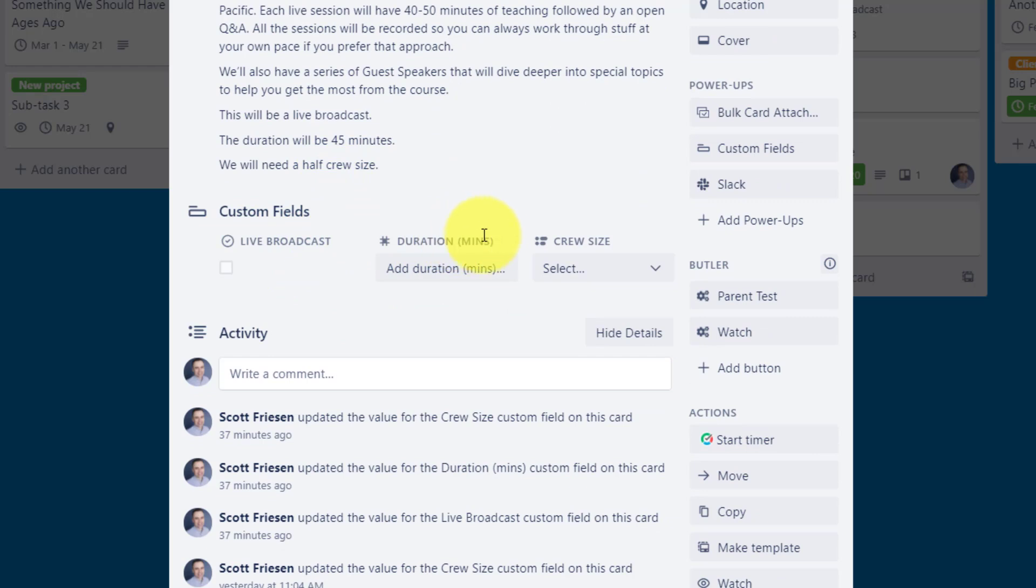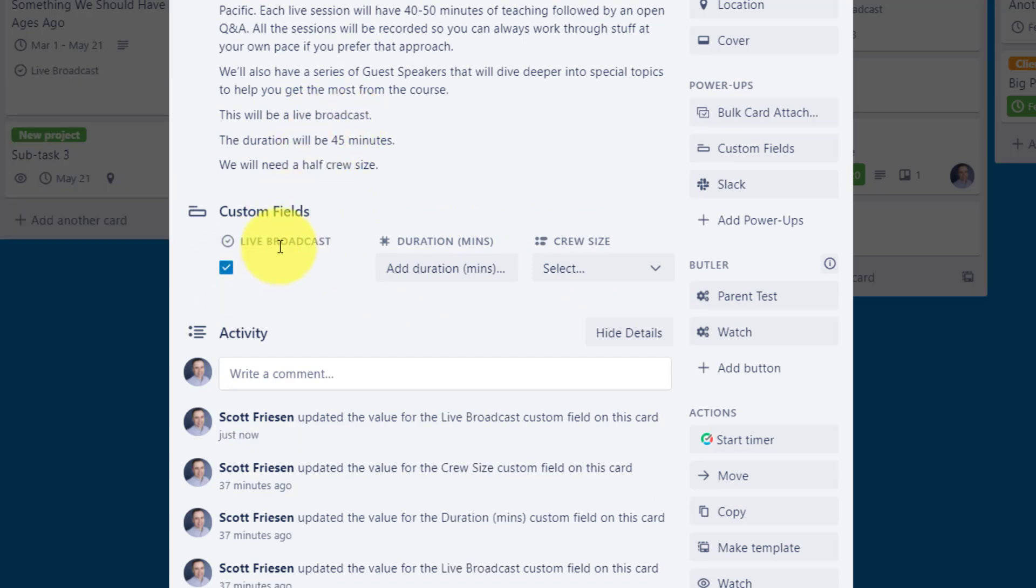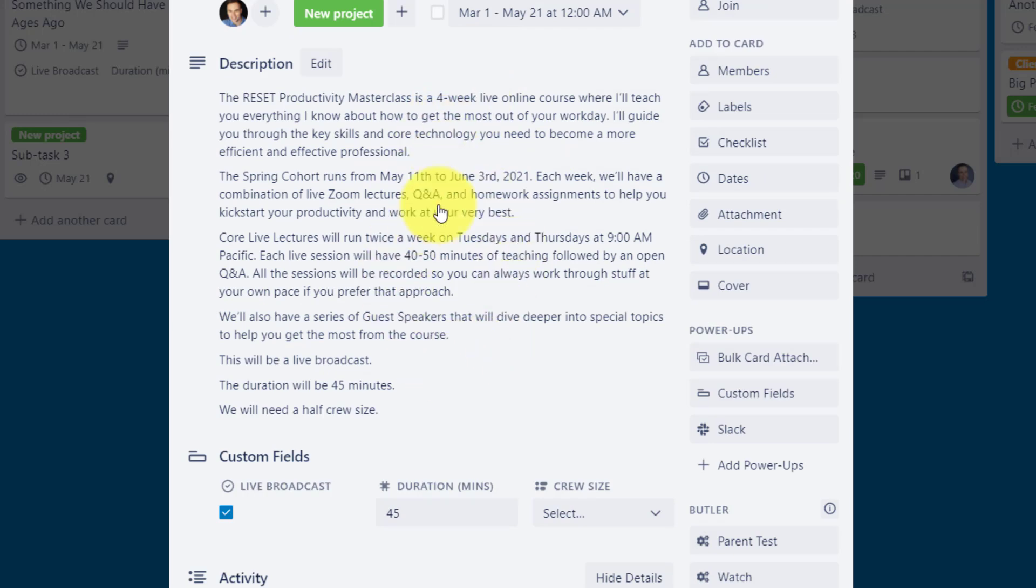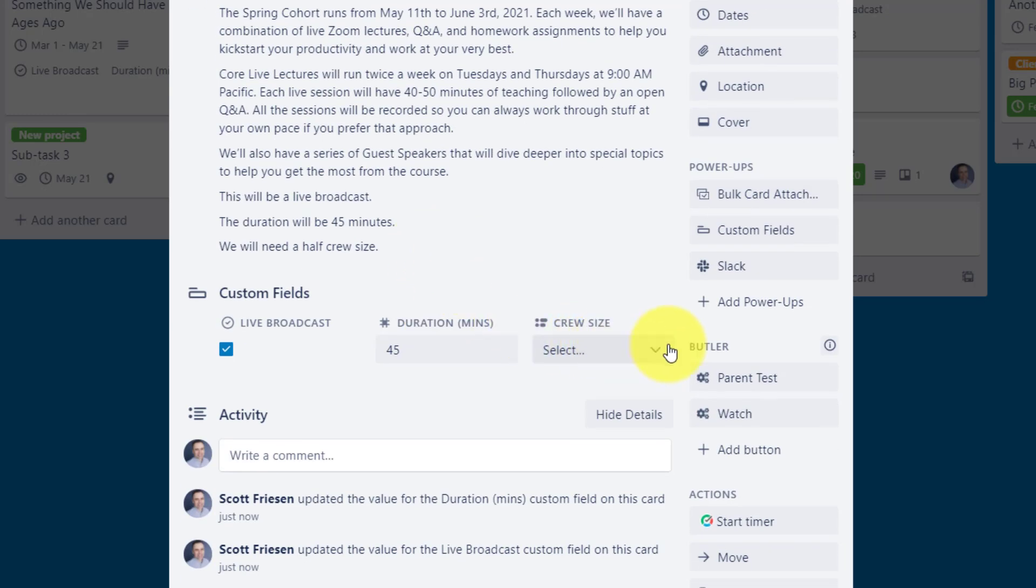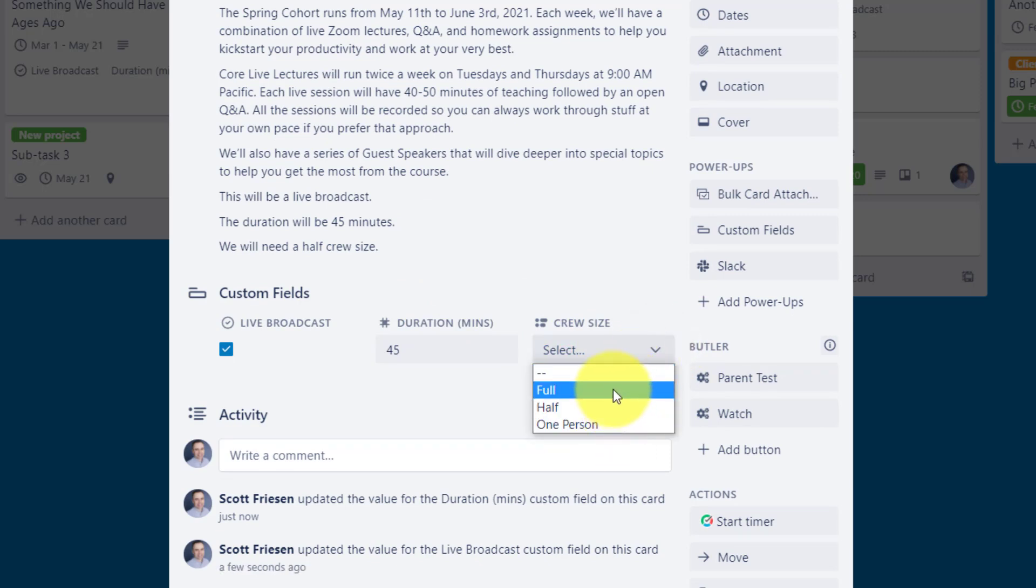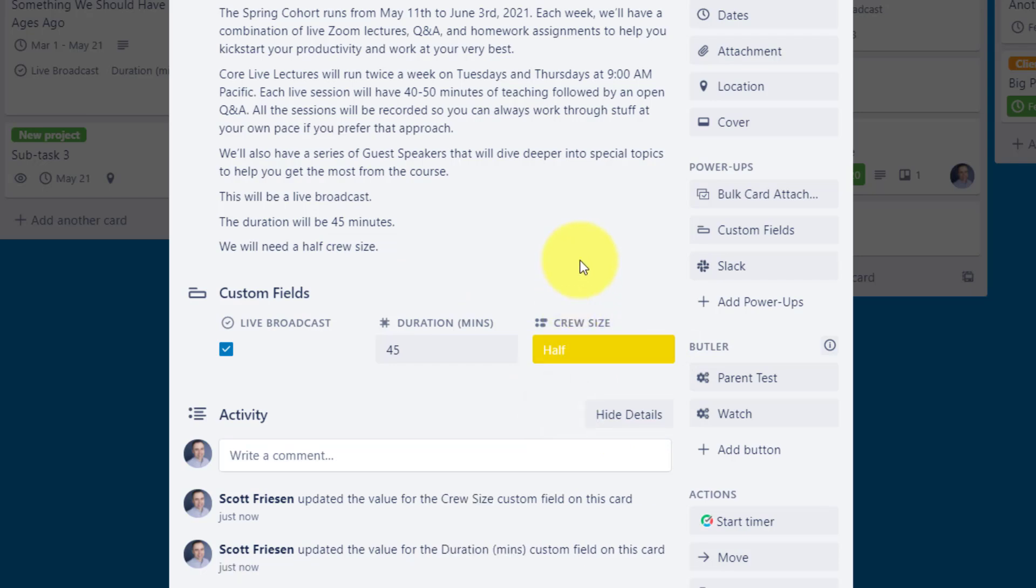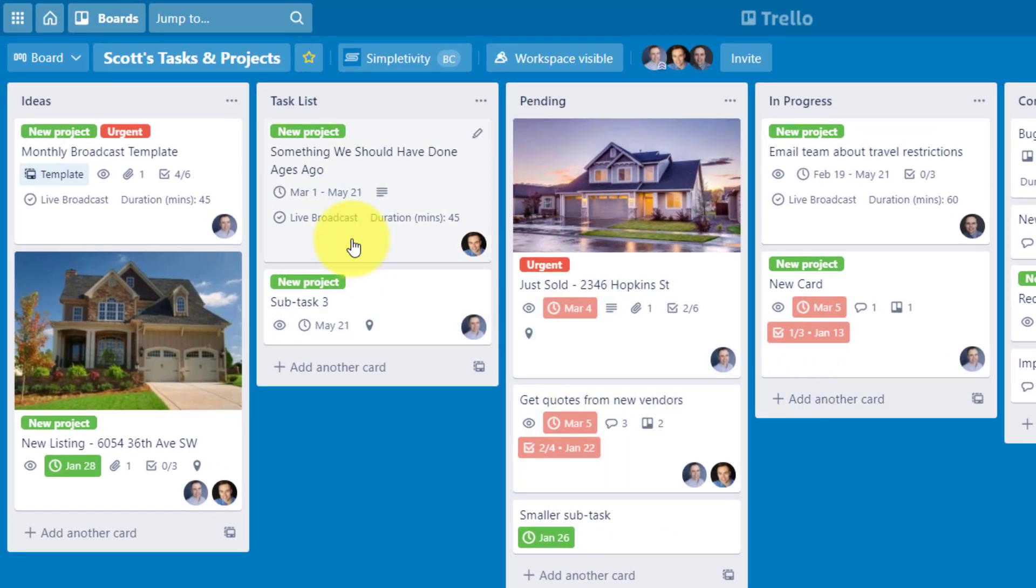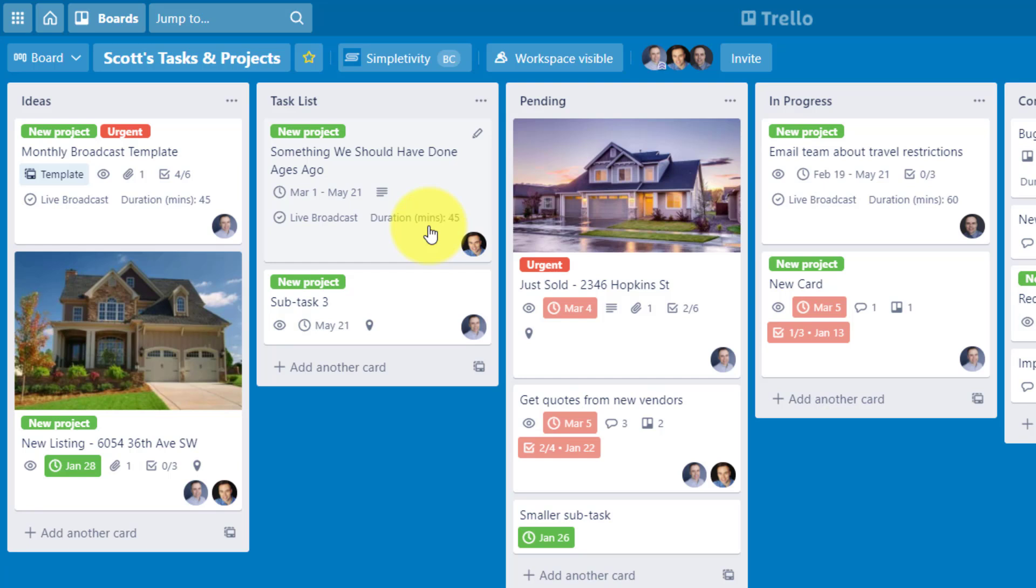Down below here in this example, I've added three custom fields so that we can see, is it a live broadcast or not? It is. Well, then let's check this box. What's the duration again? It's 45 minutes. Wouldn't that be helpful for others to be able to see rather than have to sift through these several paragraphs in the description? And last but not least, we can select a custom dropdown menu and say it's a half cruise size. Perfect, it's a half cruise size. Now everyone will know. And if I close this card, when it comes to custom fields, you can even determine what is displayed on the front. So now everyone can see that this is a live broadcast and the duration is 45 minutes. In this particular example, I've chosen not to share the cruise size, that that's something that I don't need to see on the front of the card. But if I wanted to, I could do so with custom fields.